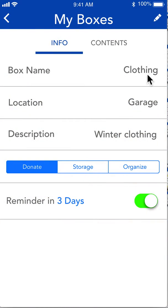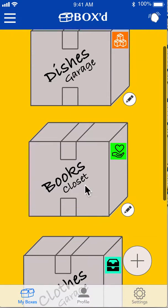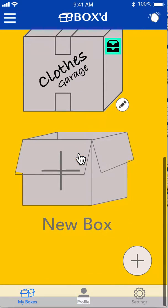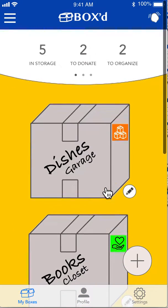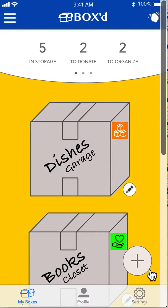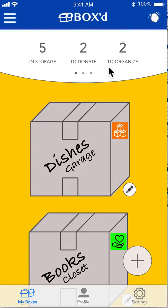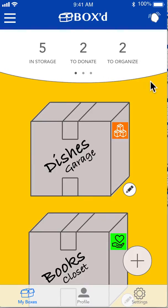We can check out dishes, look at the books in the closet, more clothes in the garage, and we can add a new box here as well. Or if you don't want to scroll, you can add it right there. There's a little slider that shows how many boxes you have in storage, set to donate, set to organize, and there are some other fun stats you can see there too.